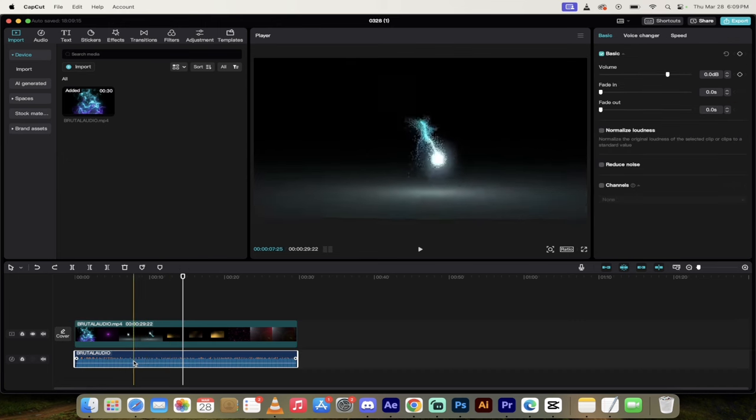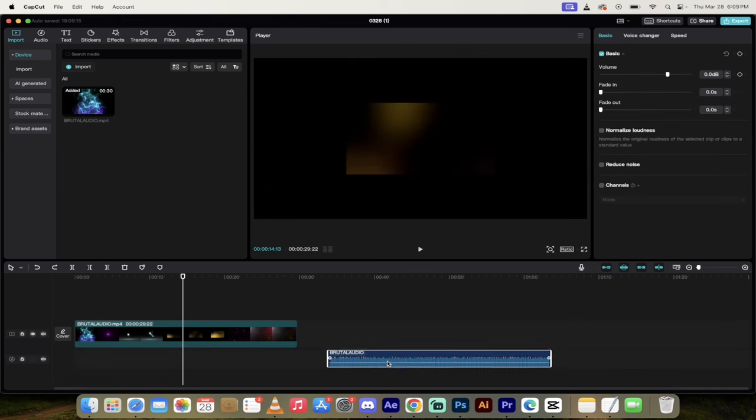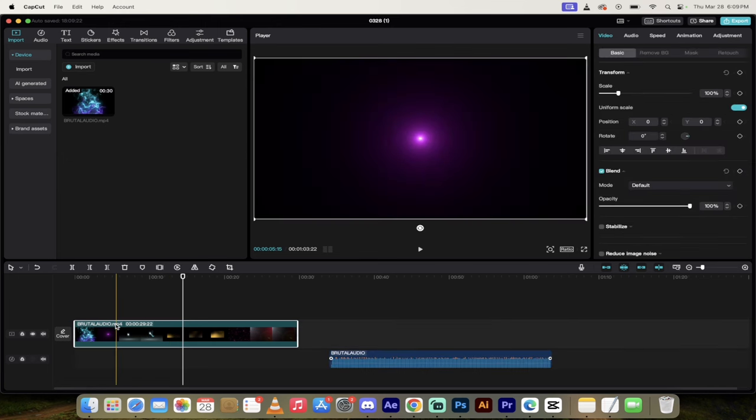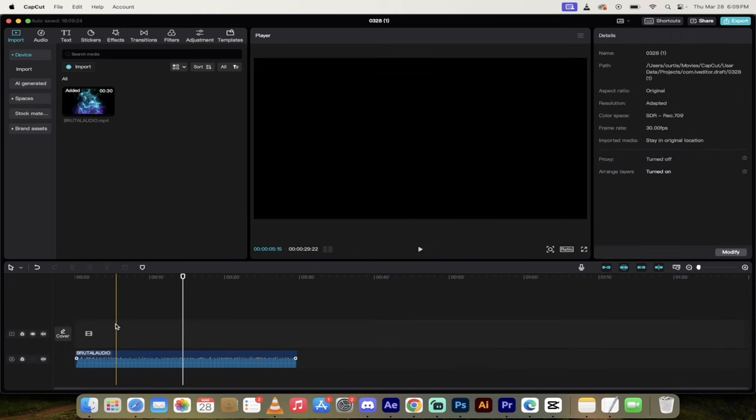So again, move the audio out over to here, then click on the video, delete it. This will bring the audio back to the beginning.